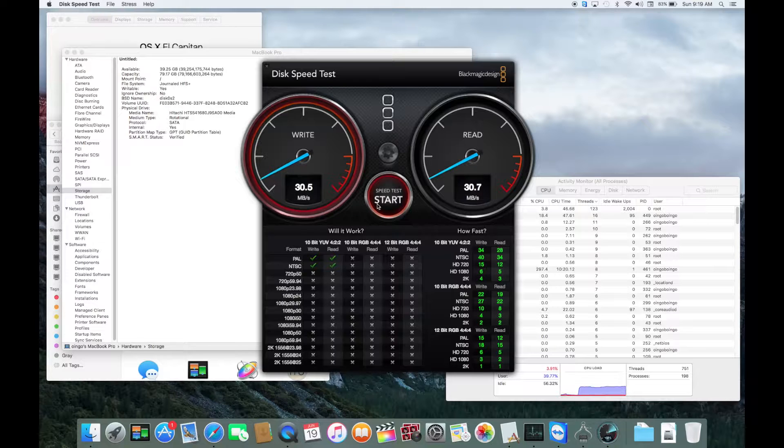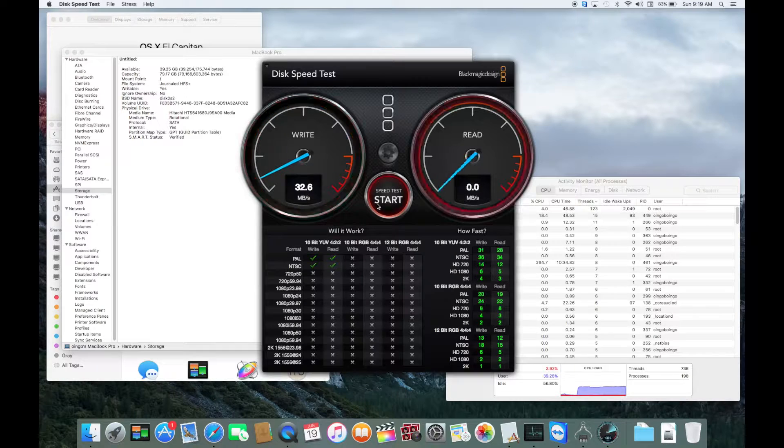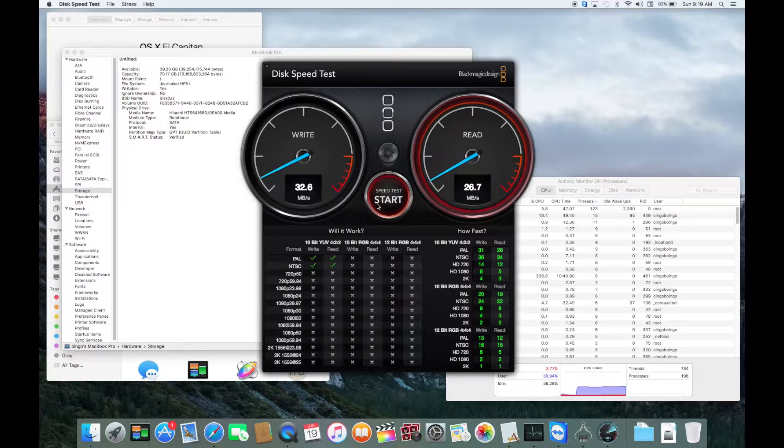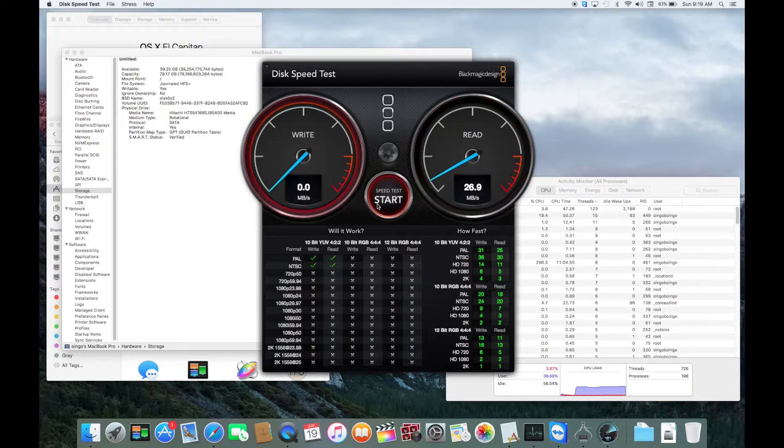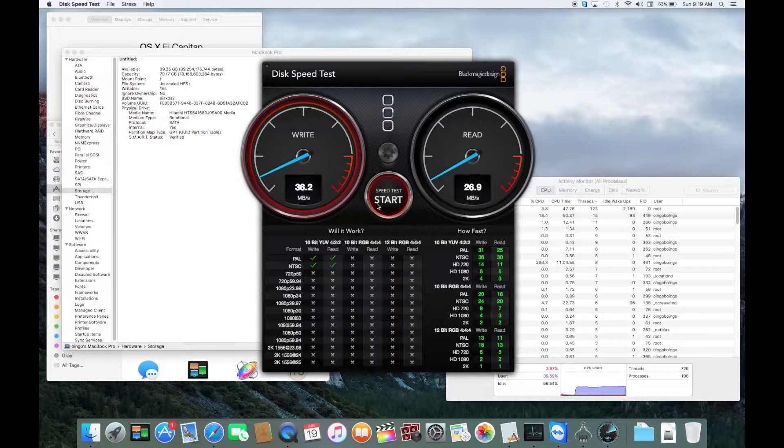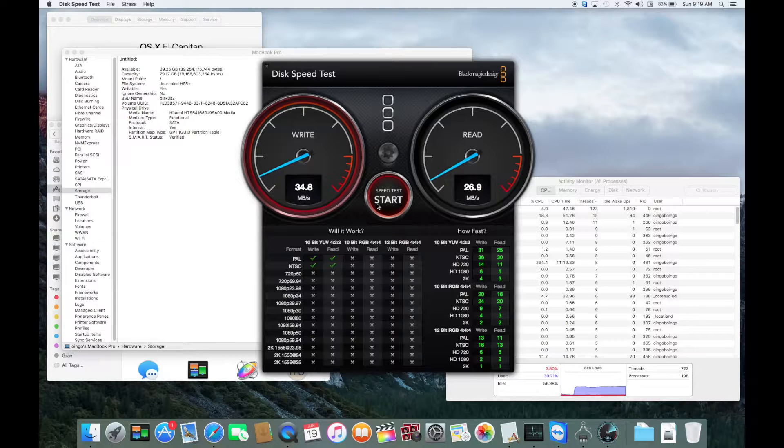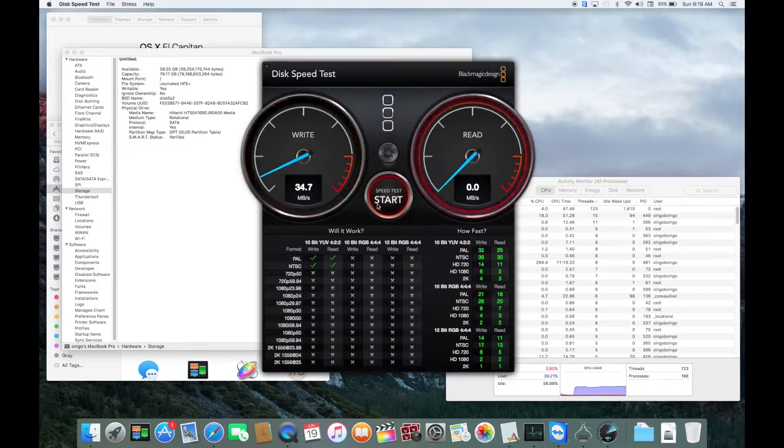Also, it's only 80 gigabytes, so that doesn't do very well with the size of the files from FCP. So, anyway, that's the test for the original hard drive. We'll come back in a moment with the test for the SSD, and I'll tell you what SSD I got.